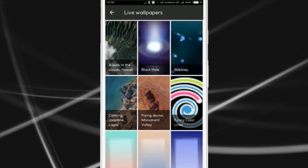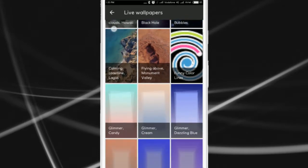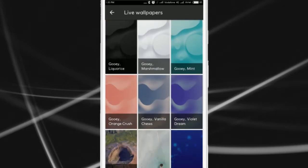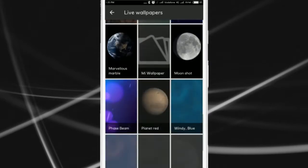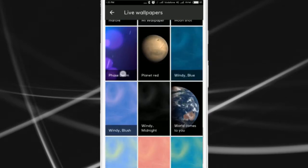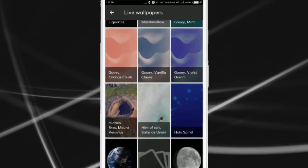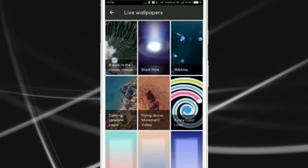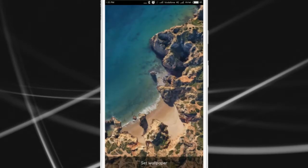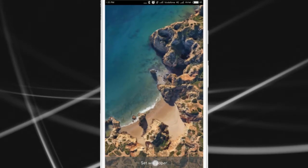It will show you all the live wallpapers available on your phone including the new Pixel 2 Live Wallpapers. Now select any of them and tap on Set Live Wallpaper.